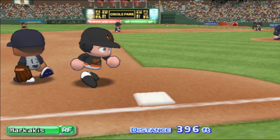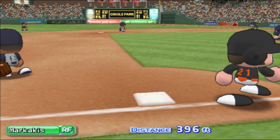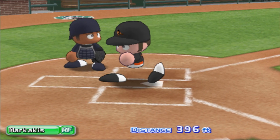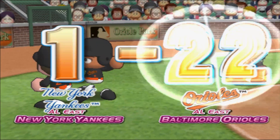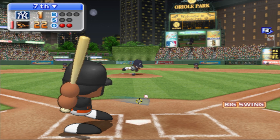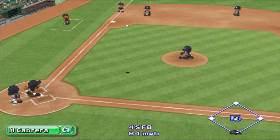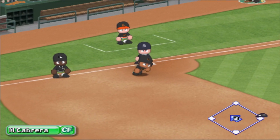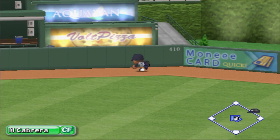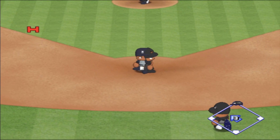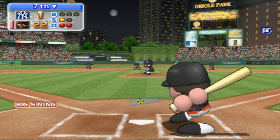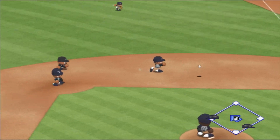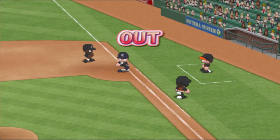That's the third home run of the day for Markakis. This is one incredible lead for the Orioles. And he touches home plate after circling the bases. It's going deep into center field — Cabrera goes back. There's a hit. The batter has rounded first for second and stops at second base. Infield grounder, throwing to first — there's the third out.